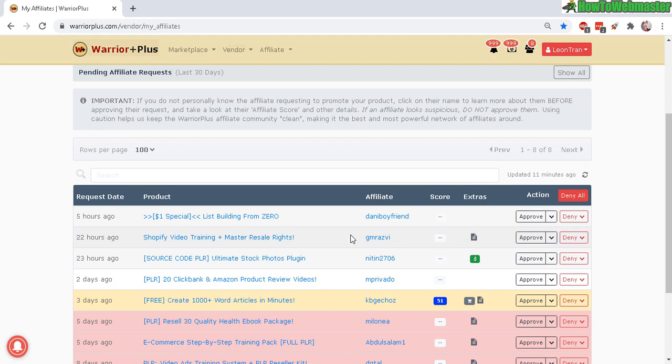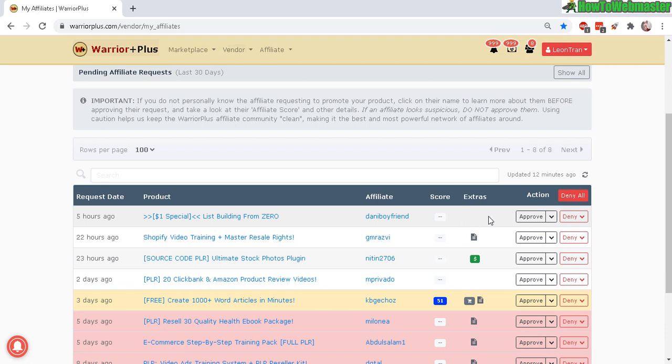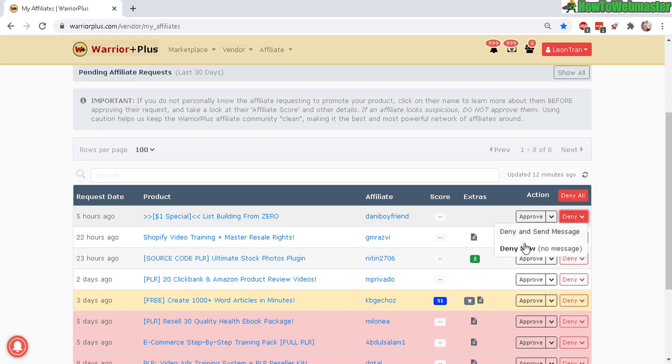You can see here this affiliate didn't bother to have a note and he's a new affiliate with no score. This is not a good sign. If you're a new affiliate you want to show how you're going to promote the product, and if you're too lazy to include a note then how are the sellers going to trust that you're going to do anything for them anyways.